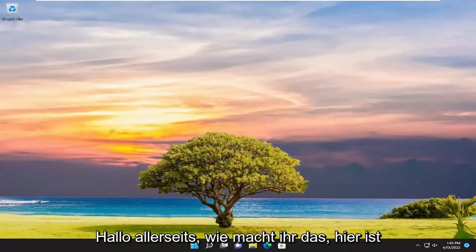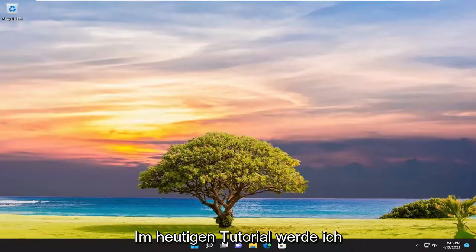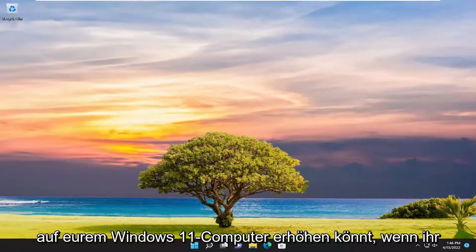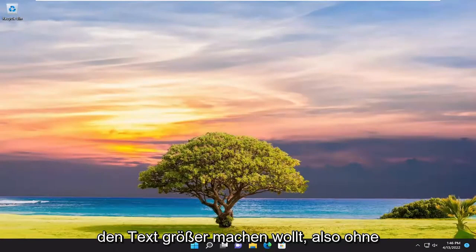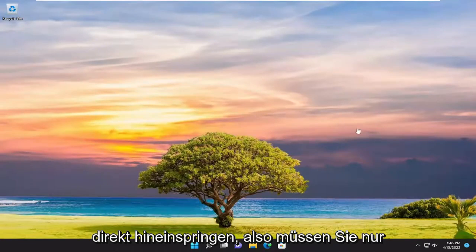Hello everyone, how are you doing? This is MD Tech here with another quick tutorial. In today's tutorial I'm going to show you how to increase the font size on your Windows 11 computer if you want to make the text larger. So without further ado, let's go ahead and jump straight into it.